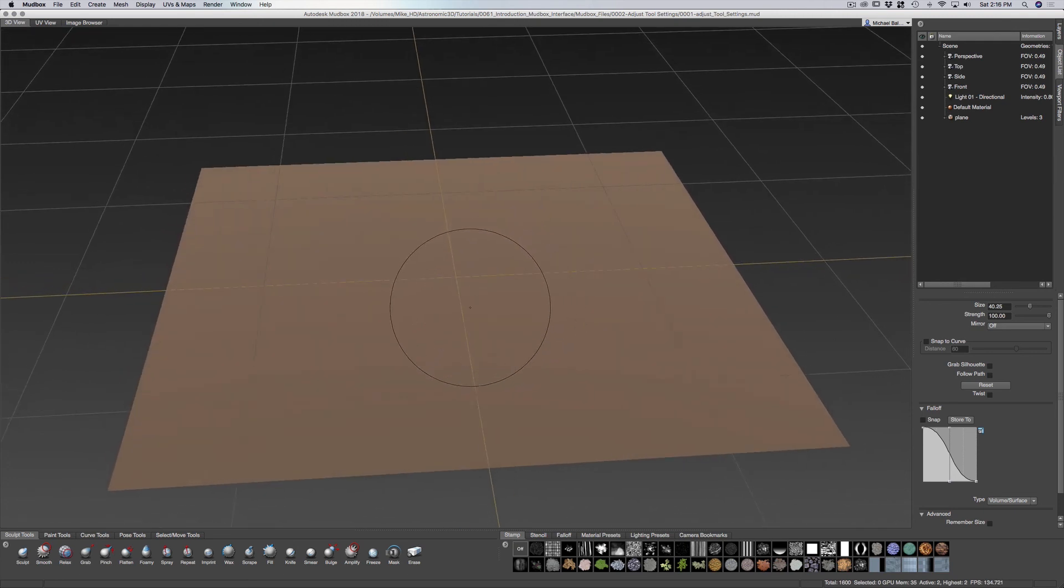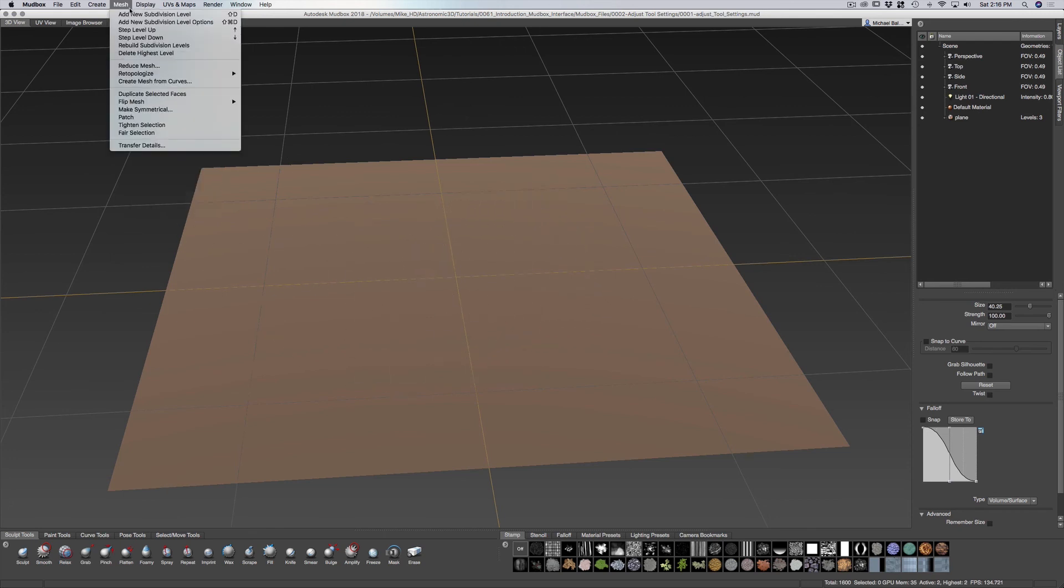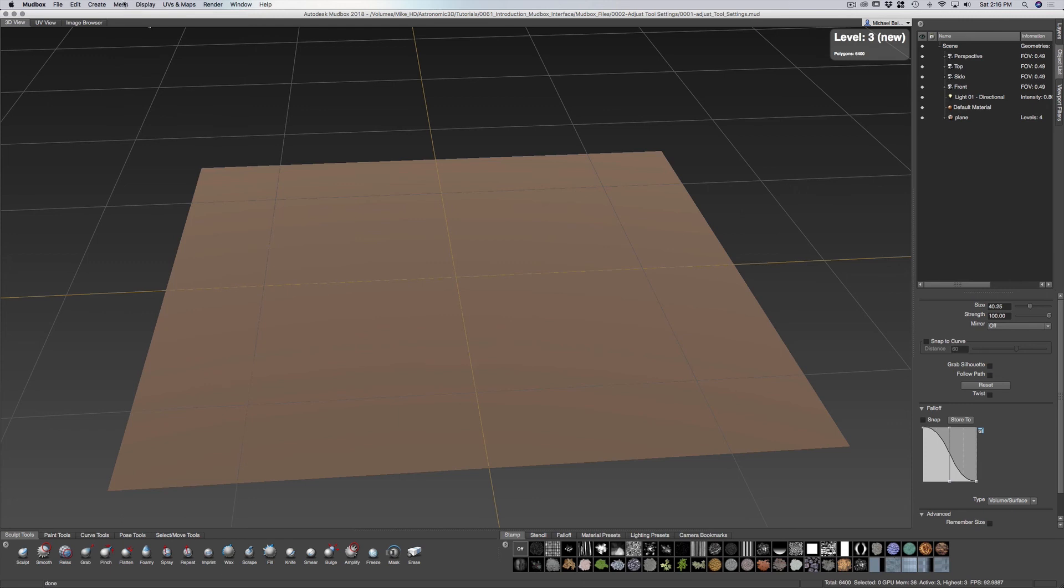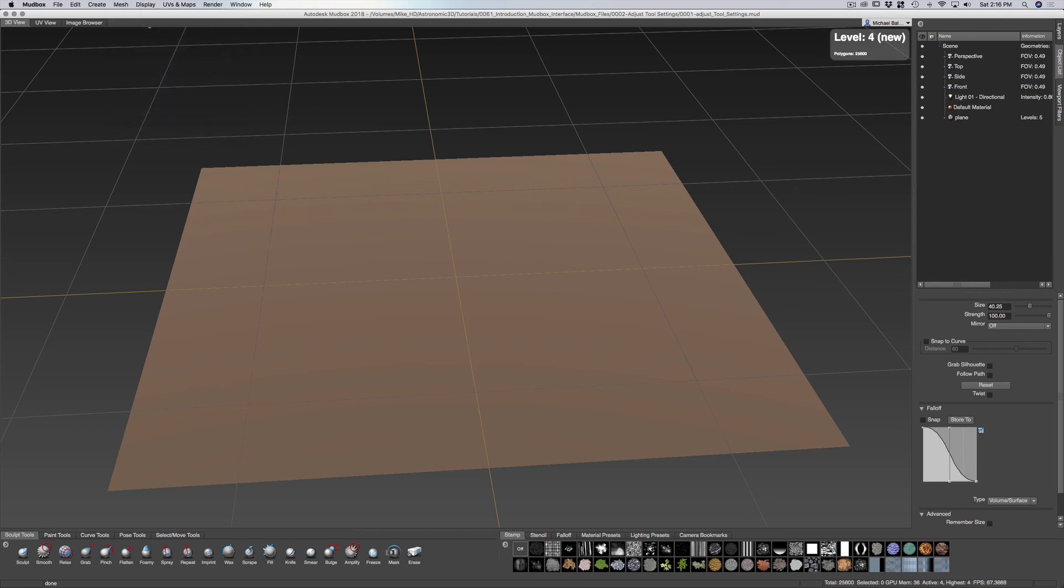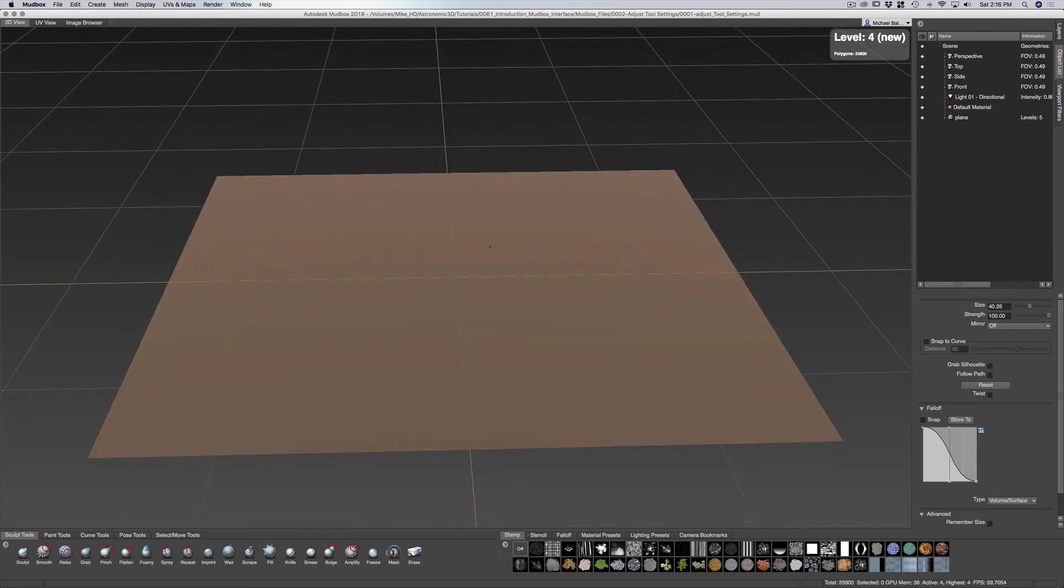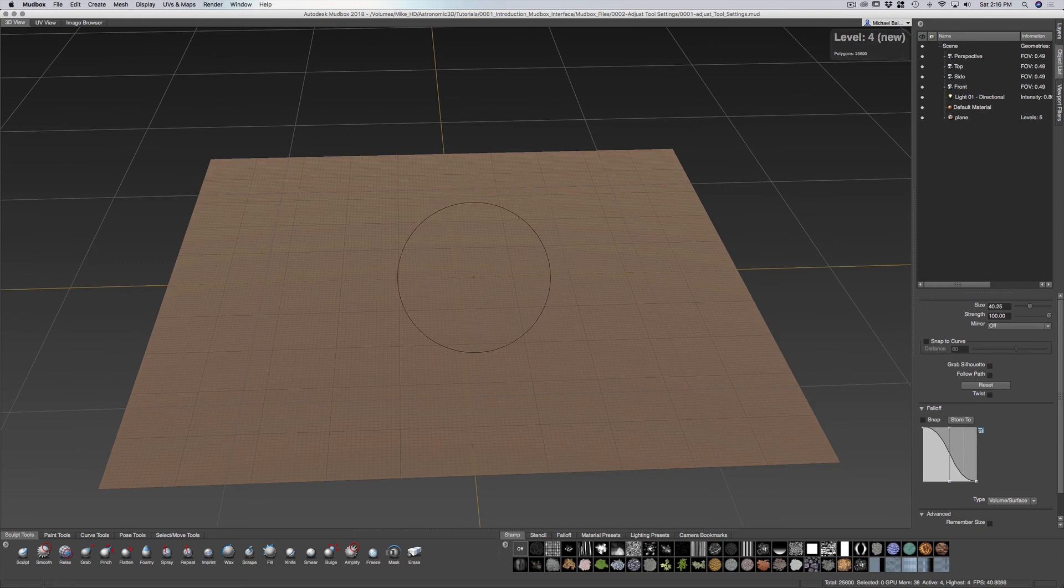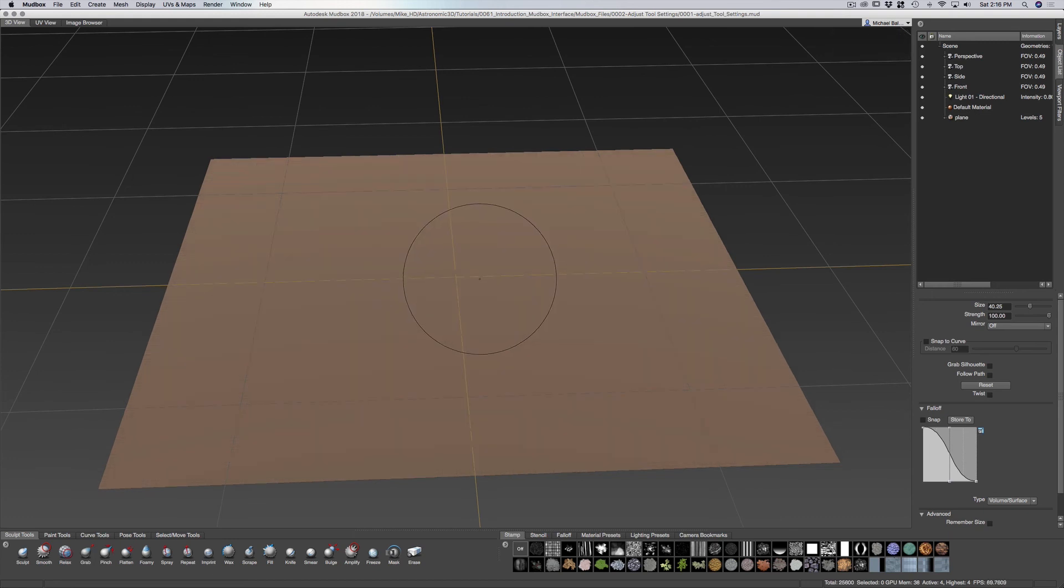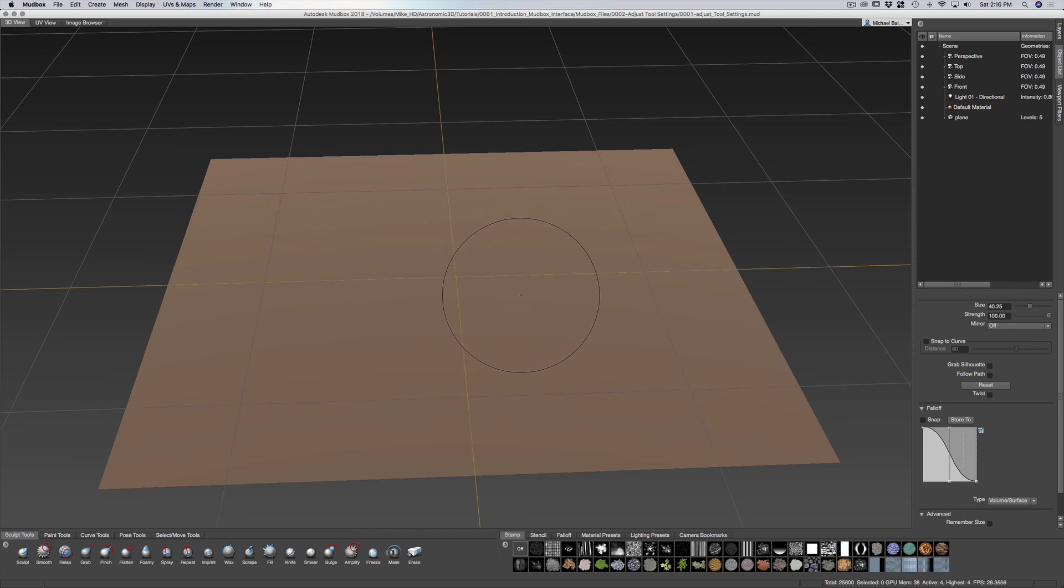Let me go to our mesh and let's go up a few subdivision levels just so we have a little bit of resolution to work with. You can check the resolution by pressing W on your keyboard to see the wireframe.